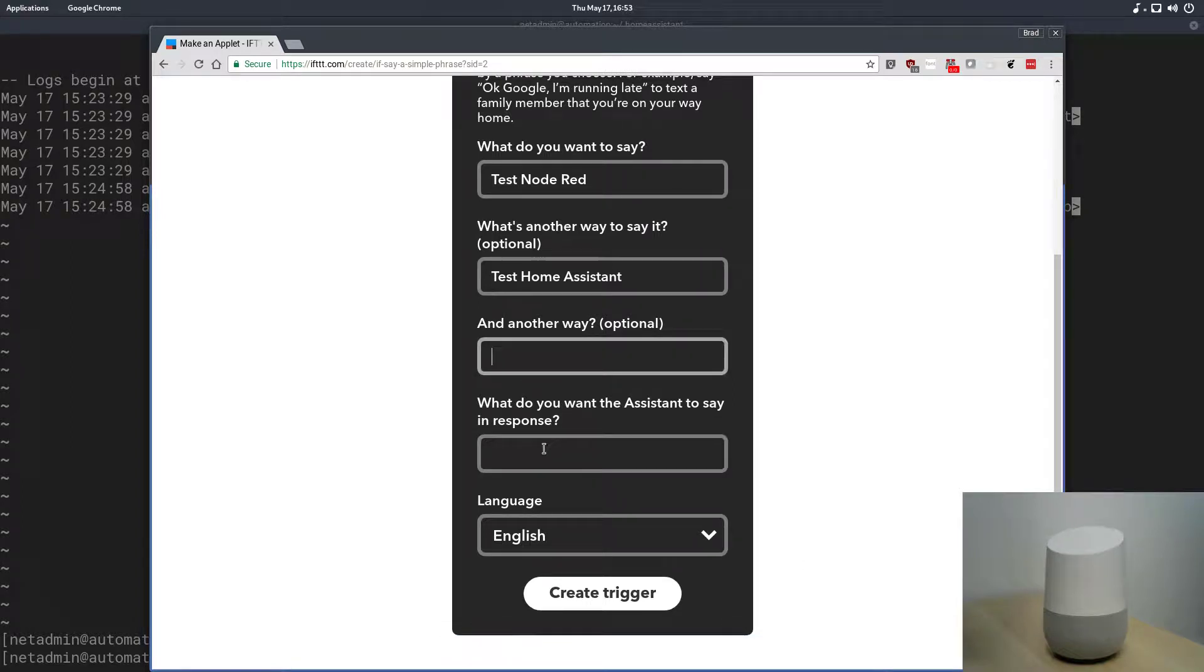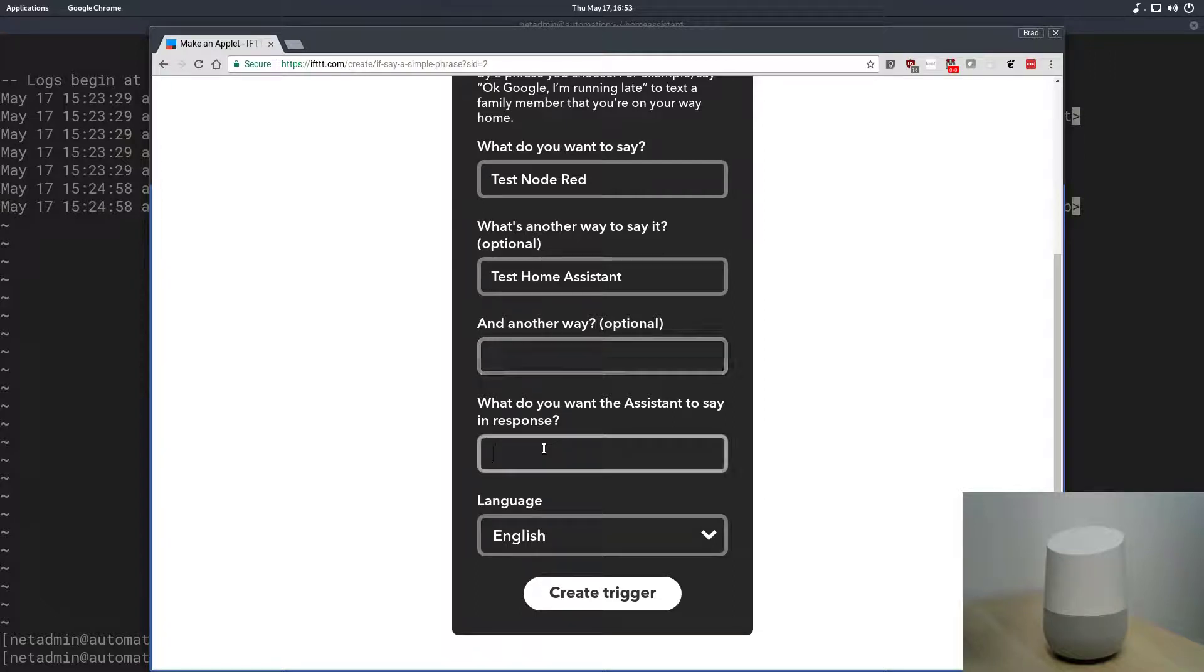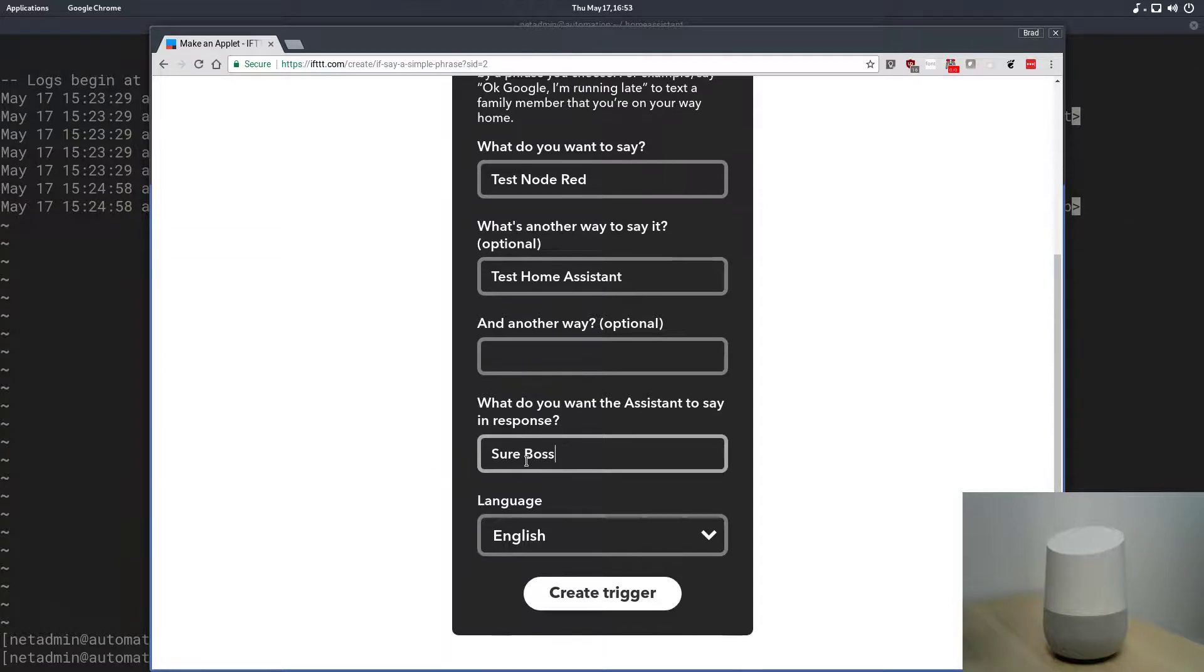In response to the initial command, we can have Google Home reply to us and say a certain thing. So, let's just have it say, sure boss, put a comma in there, okay, and we'll create that as a trigger.